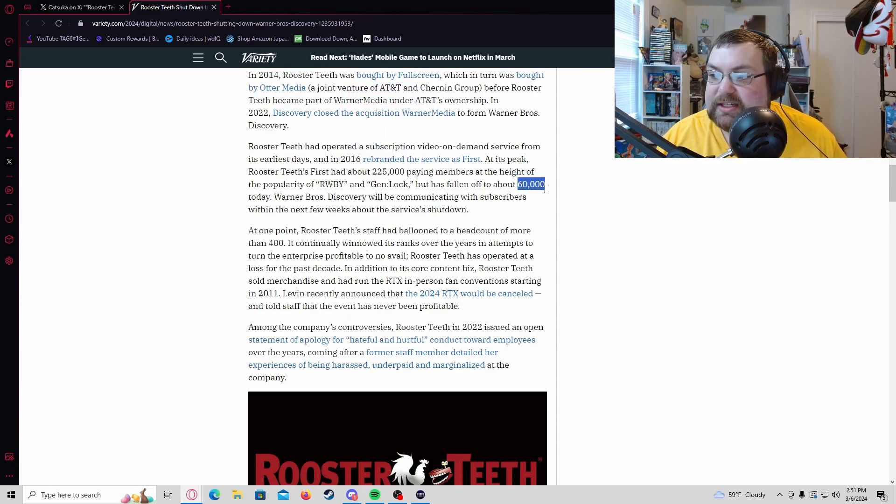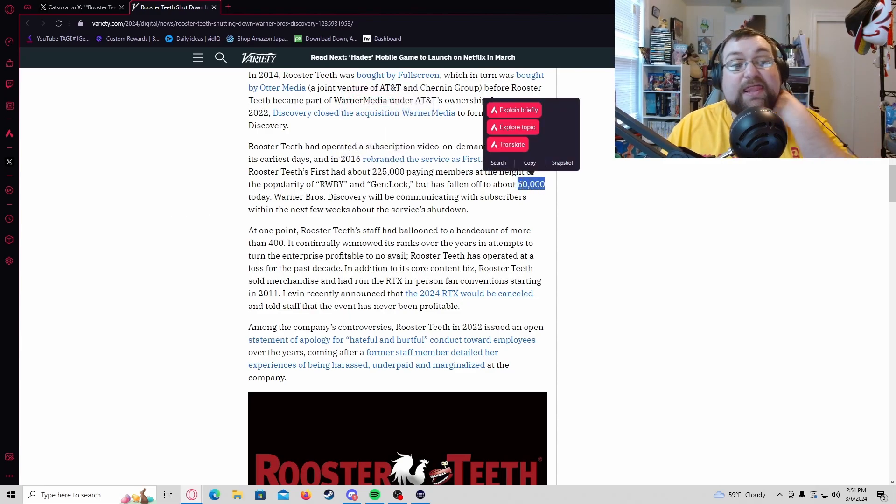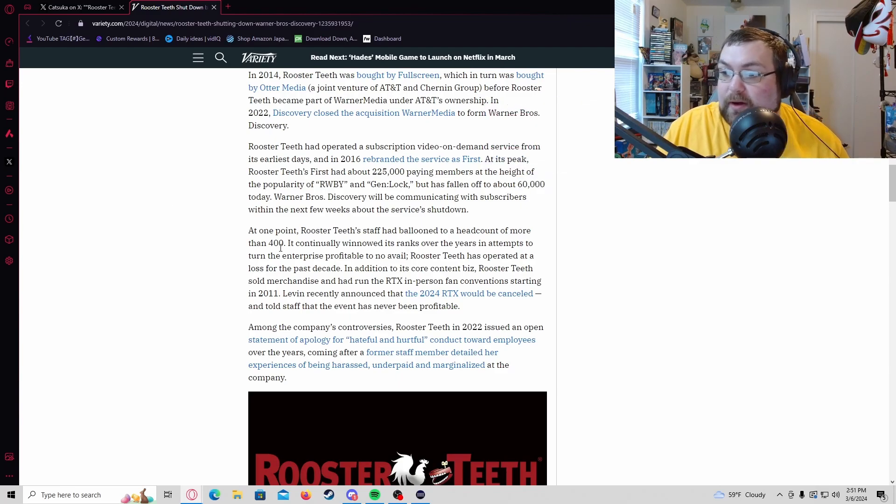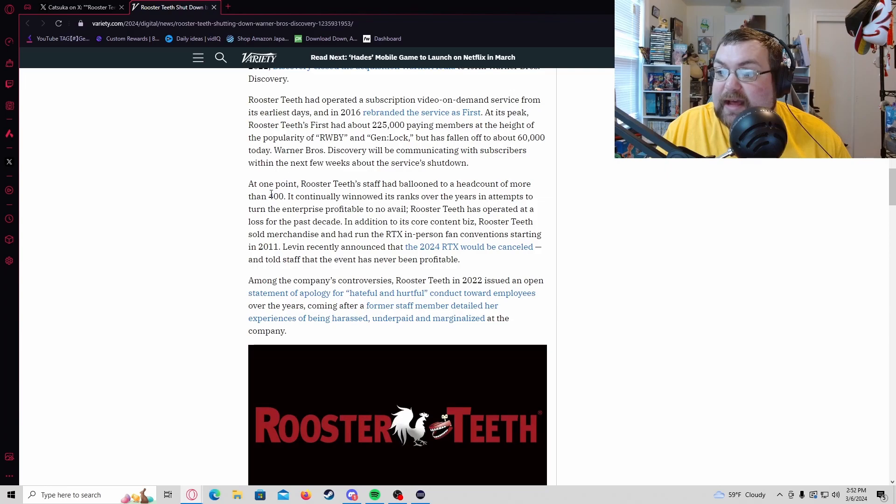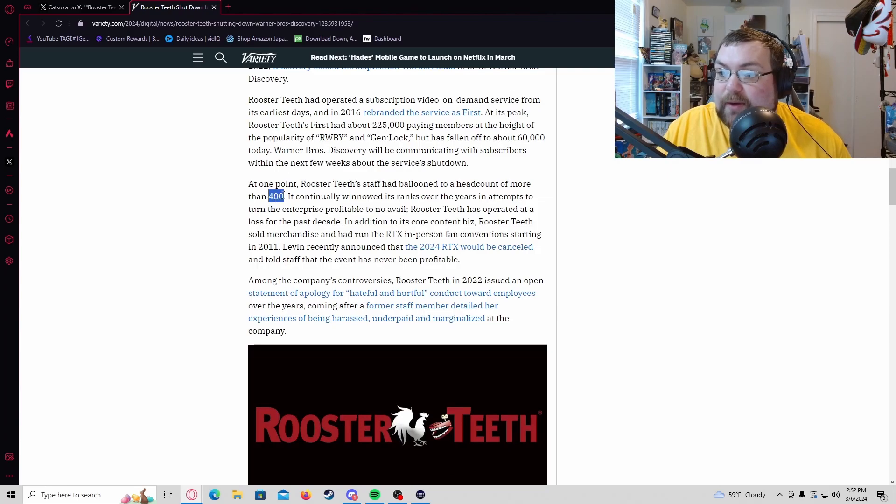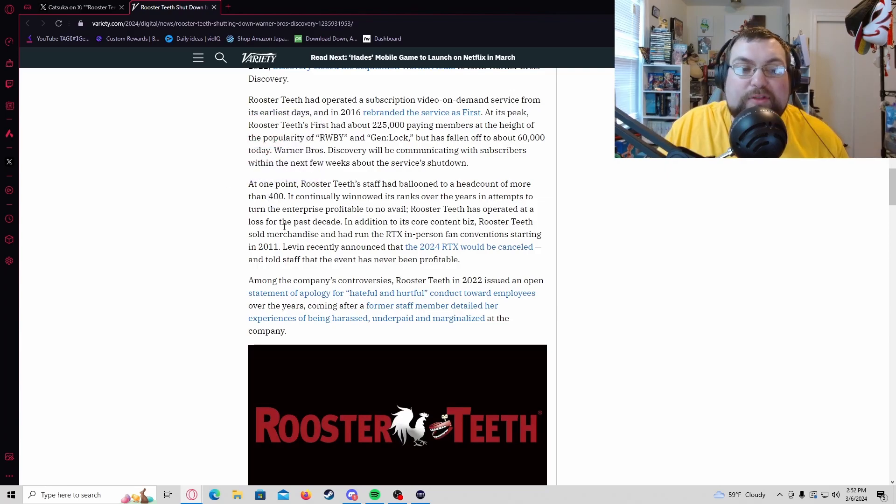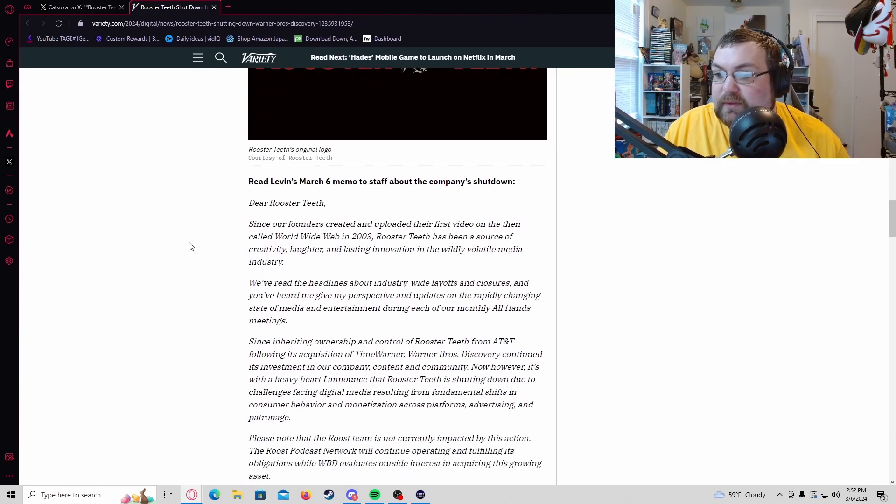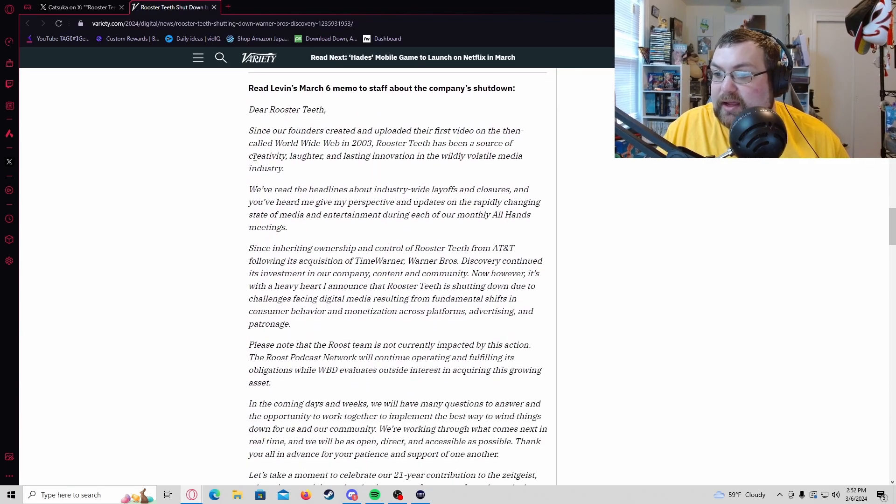And yeah, that's another good point. At one point they were at 400 full-time content employees, not anymore. This is a lot. Here's the full memo. I will link the thing down below.